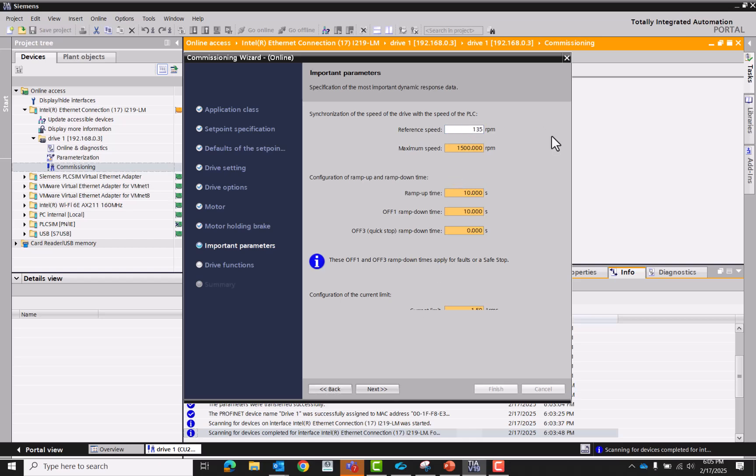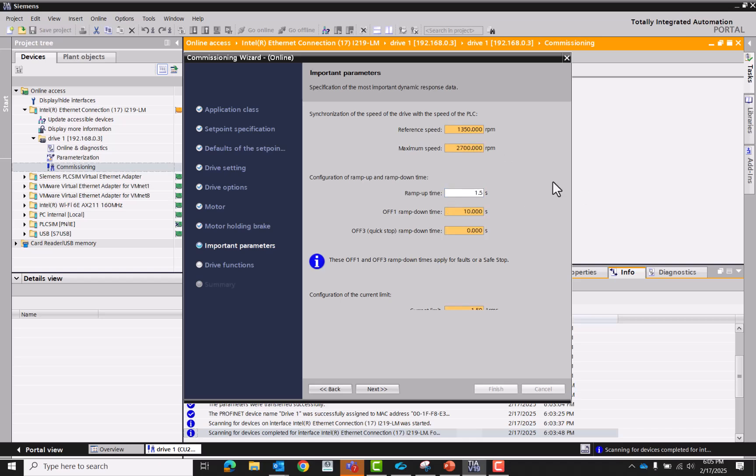Reference speed is max RPM of the motor. The max speed that we want the motor run out, we can do twice, right? So at 2700. Ramp time, do 3 second ramp time.